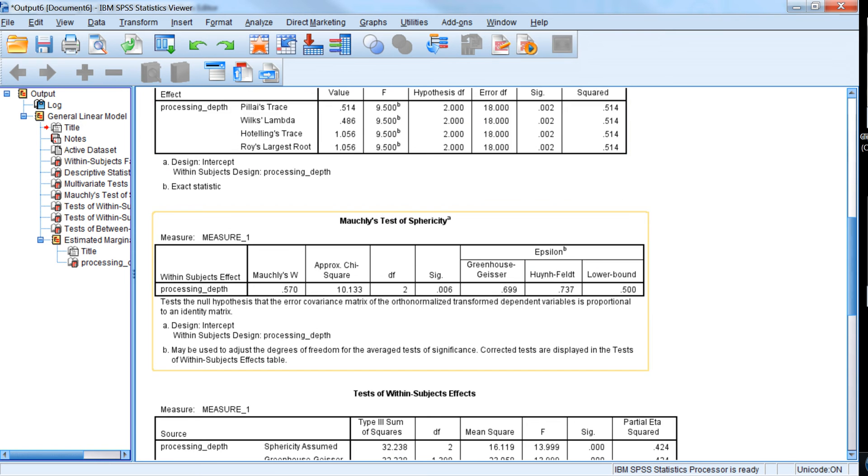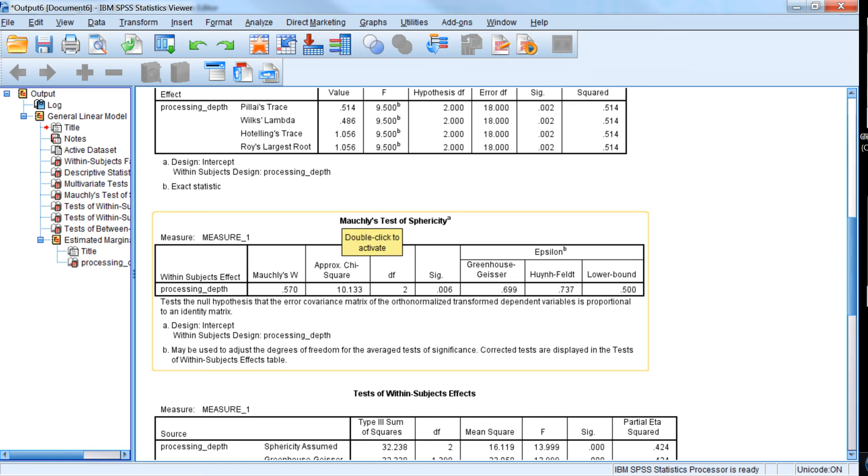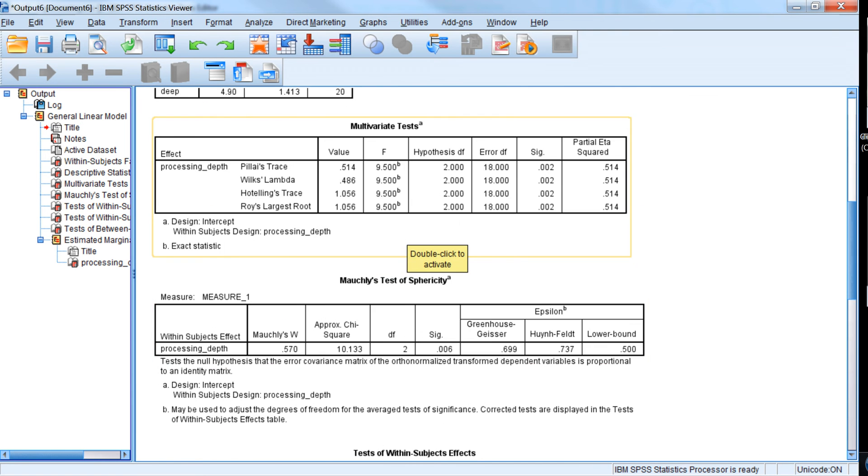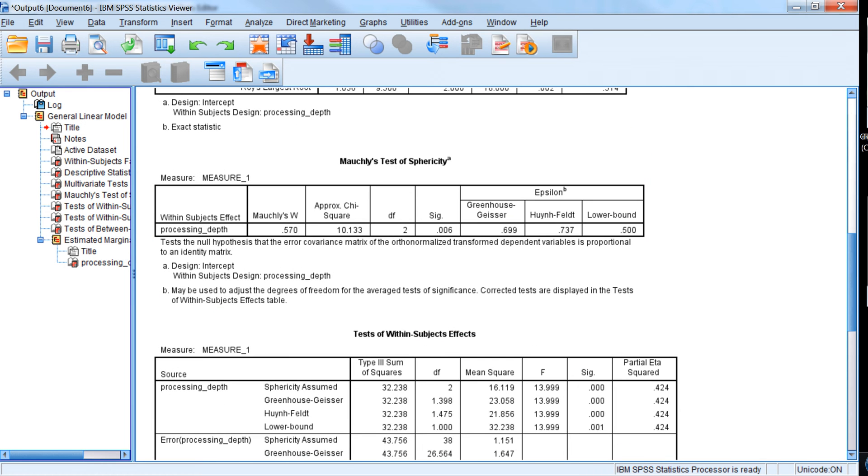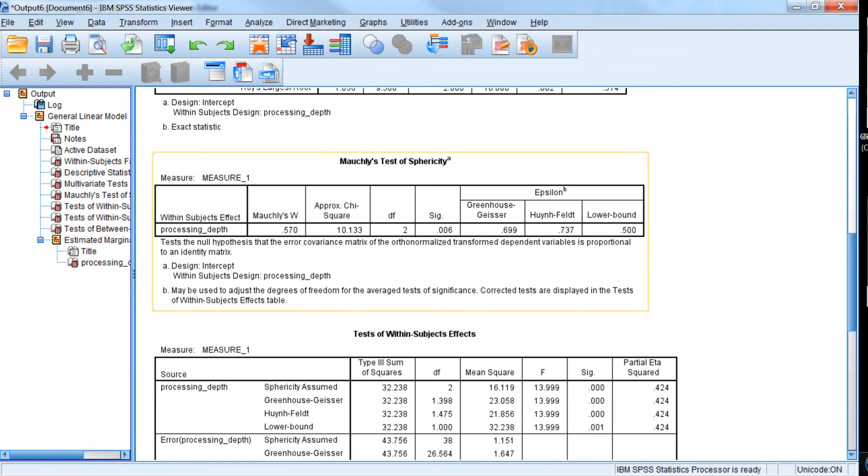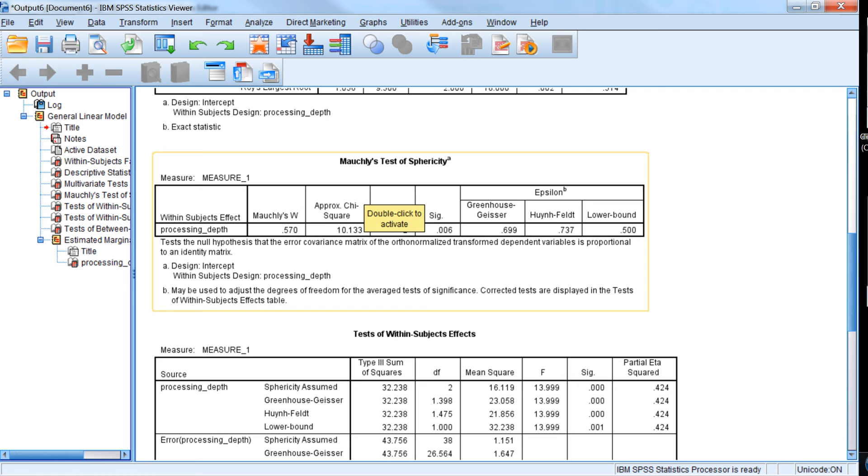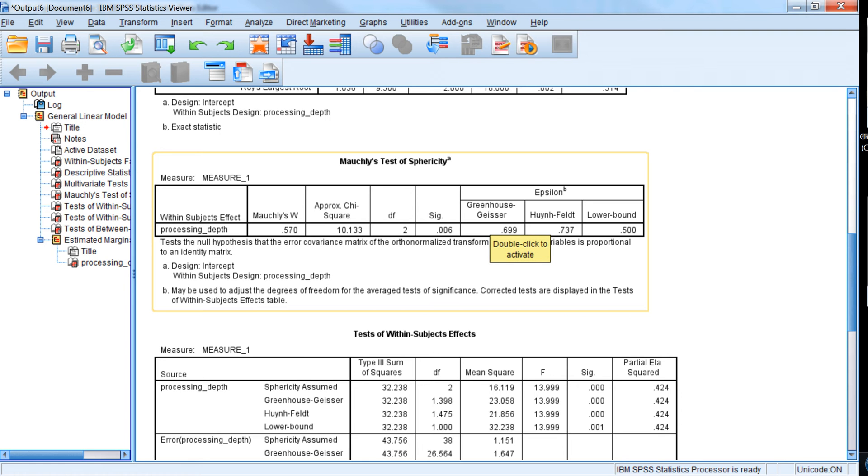The next table is a test of that sphericity assumption. Now the sphericity assumption is basically that the difference scores between the conditions are equal in the population. So the univariate test has that assumption. And so this table tells us that we have a pretty low p-value for this sphericity assumption test, which basically tests a null hypothesis that the difference scores between the conditions are in fact equal. So we kind of have to conclude that they are not equal.